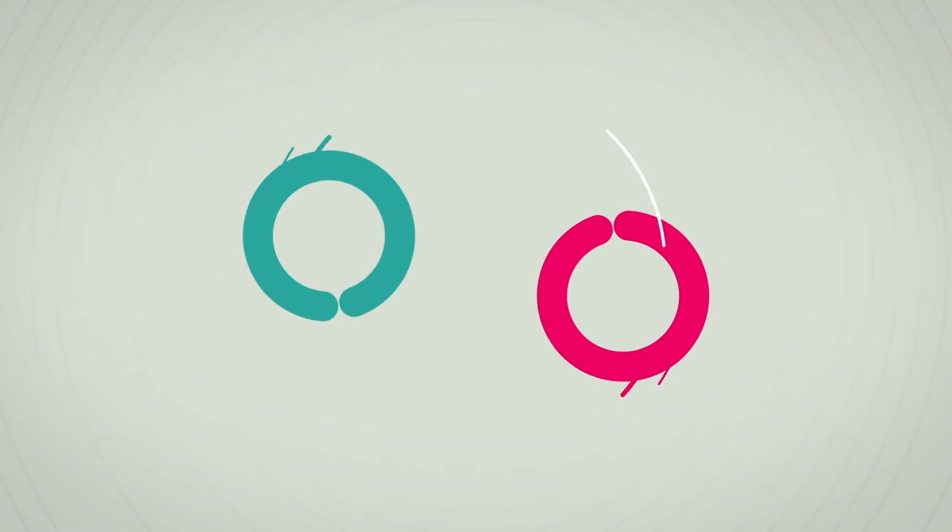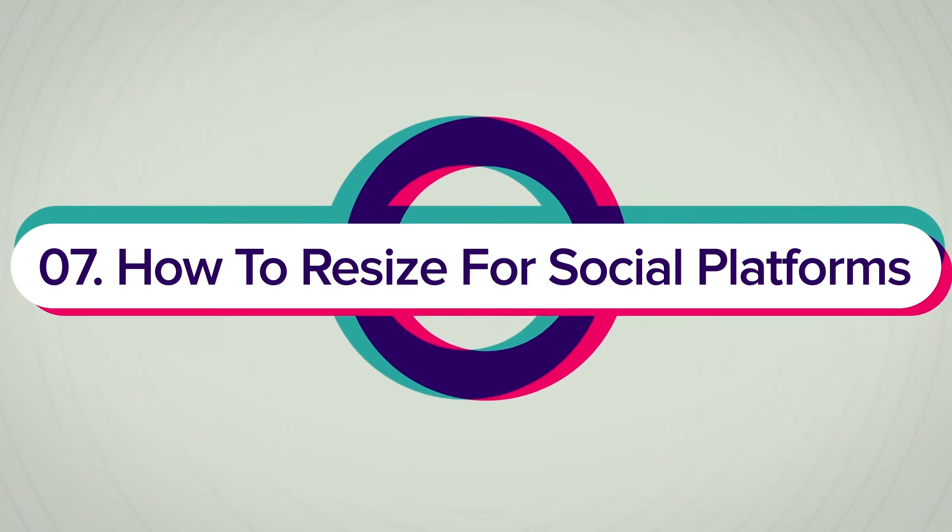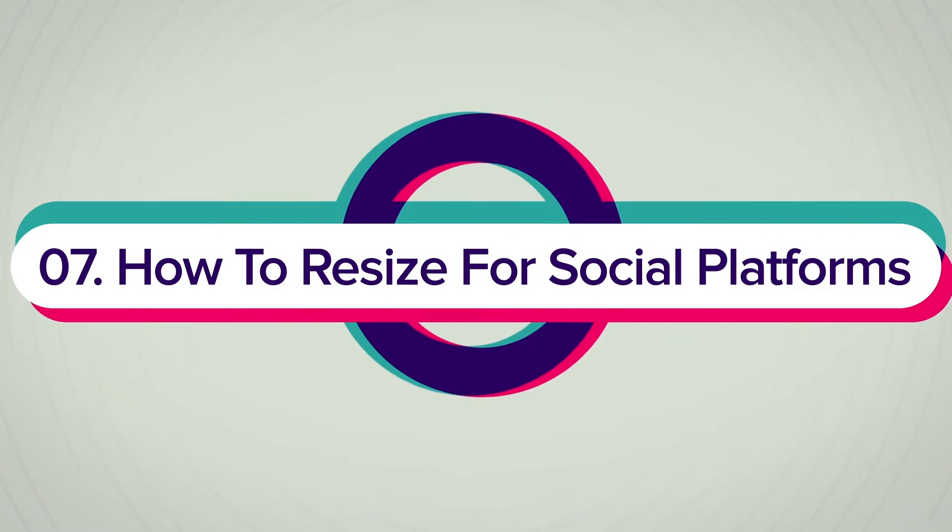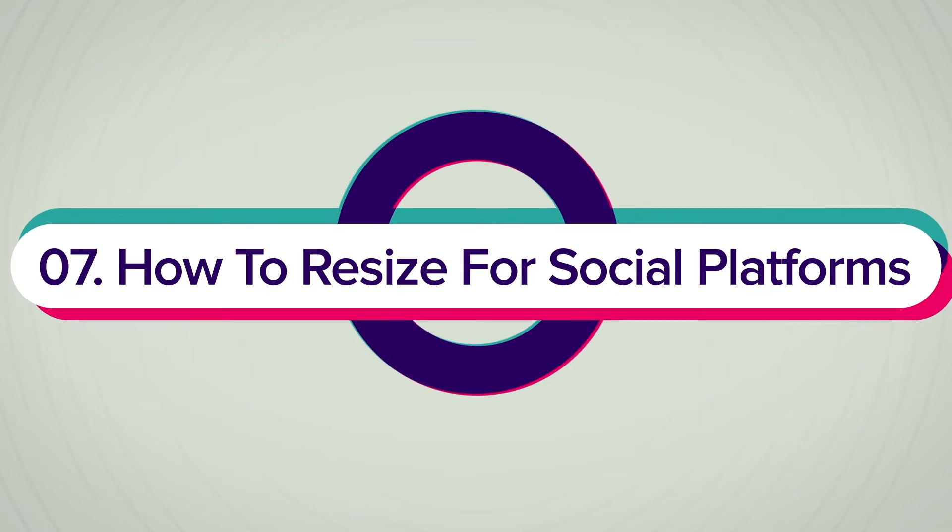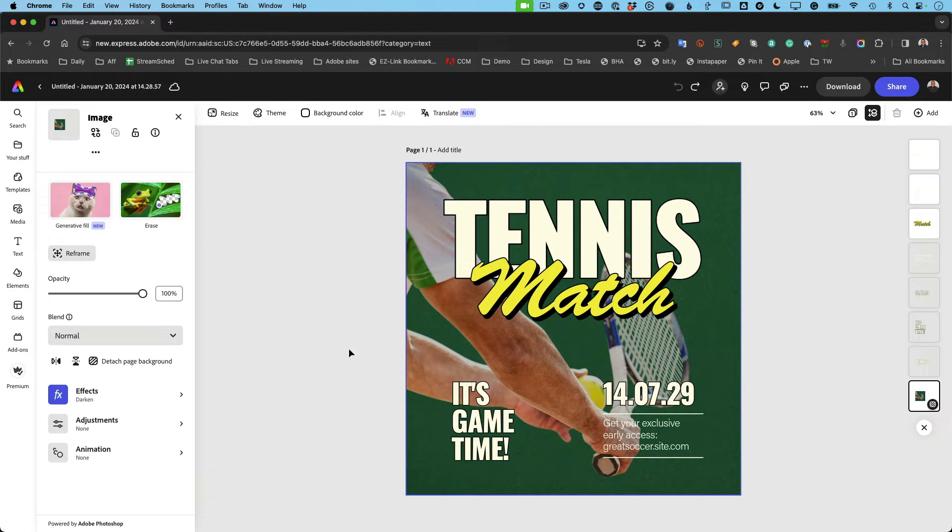Let's go to number seven, how to resize. All right, let's continue with number seven, which is one of my favorite things in Express, and that's how to resize templates or your content for different platforms that you want to post it on.